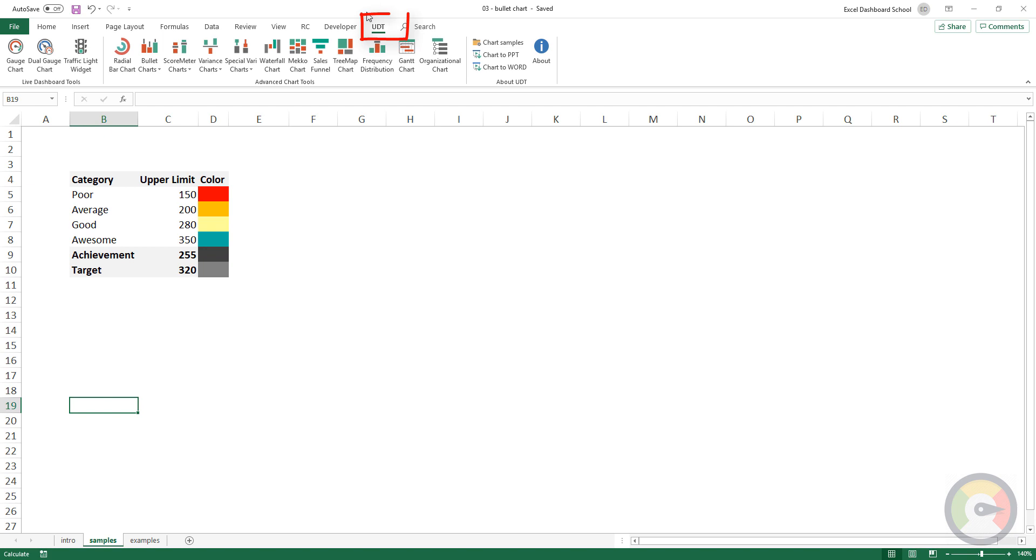After the successful installation, you can see the UDT tab on the ribbon.